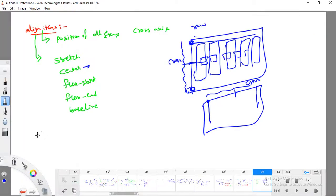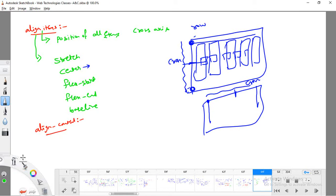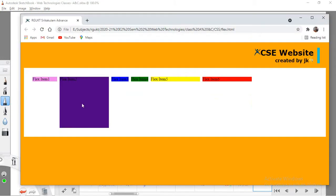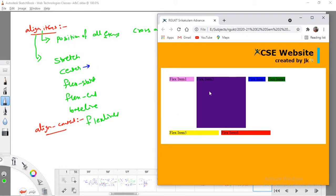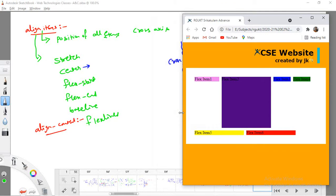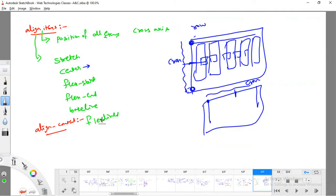The next property is align-content, which aligns content with respect to flex lines. A flex line is each row of flex items. When you minimize the browser and items wrap, each row is a flex line — the first row is one flex line, the second row is another. To control how these flex lines are arranged, we use align-content.